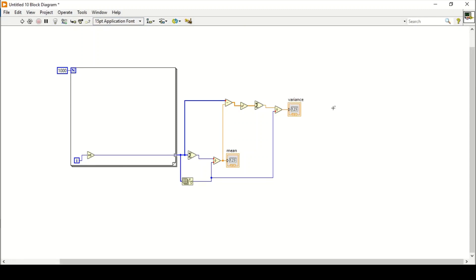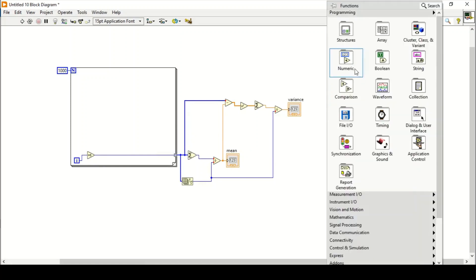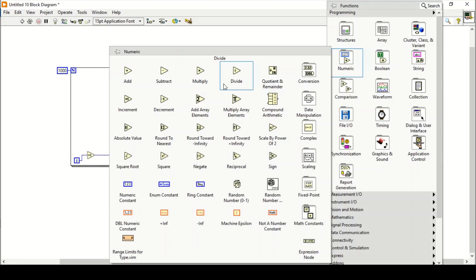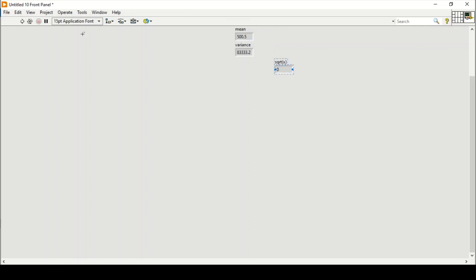To find the standard deviation, we just need to take the square root of the variance. We go to the Numeric palette again, find the Square Root function, connect the output of the variance to it, and create an indicator. Running the program gives us the standard deviation of the numbers from 1 to 1000.